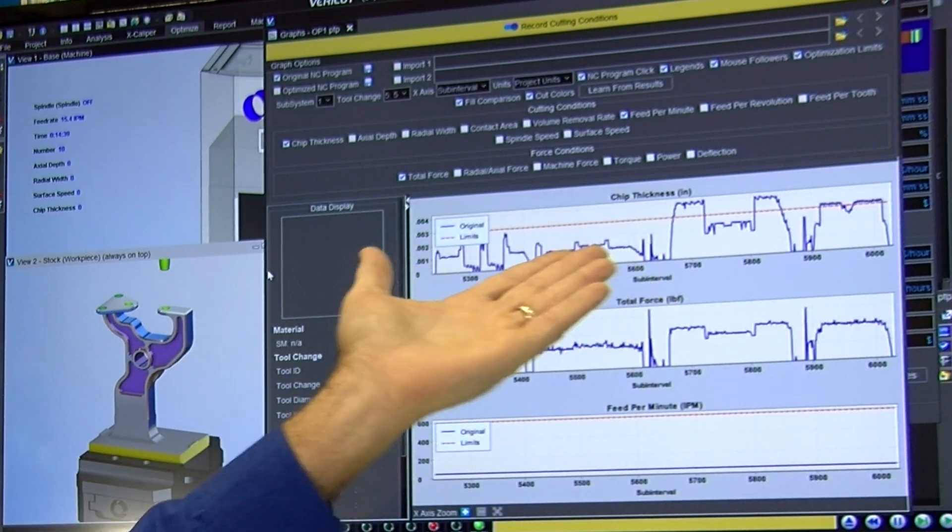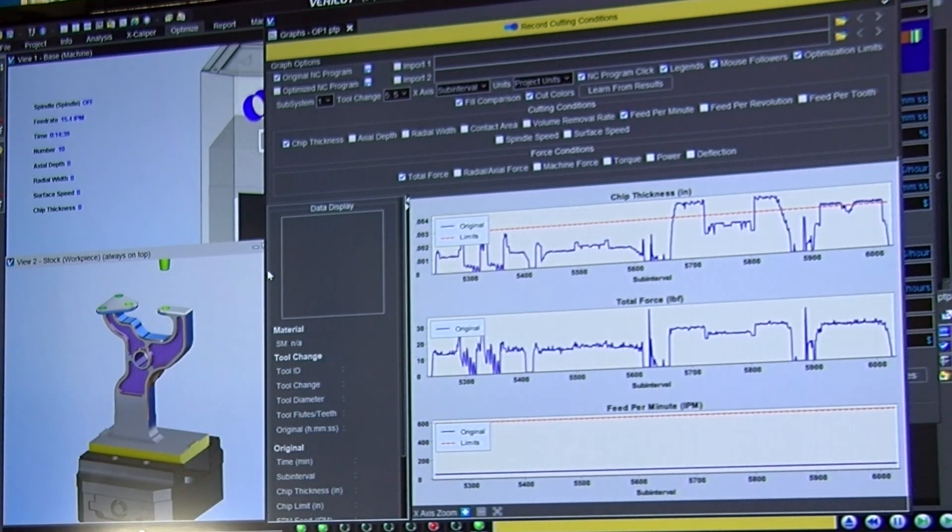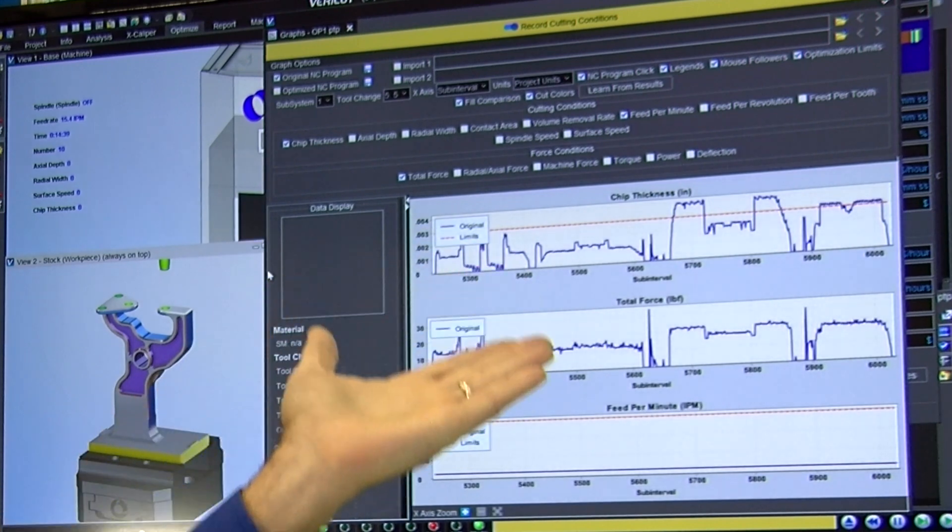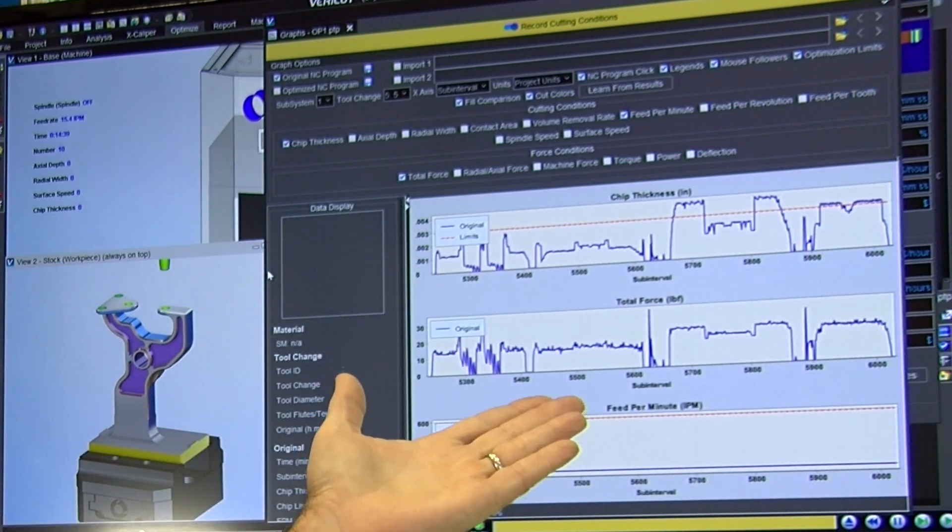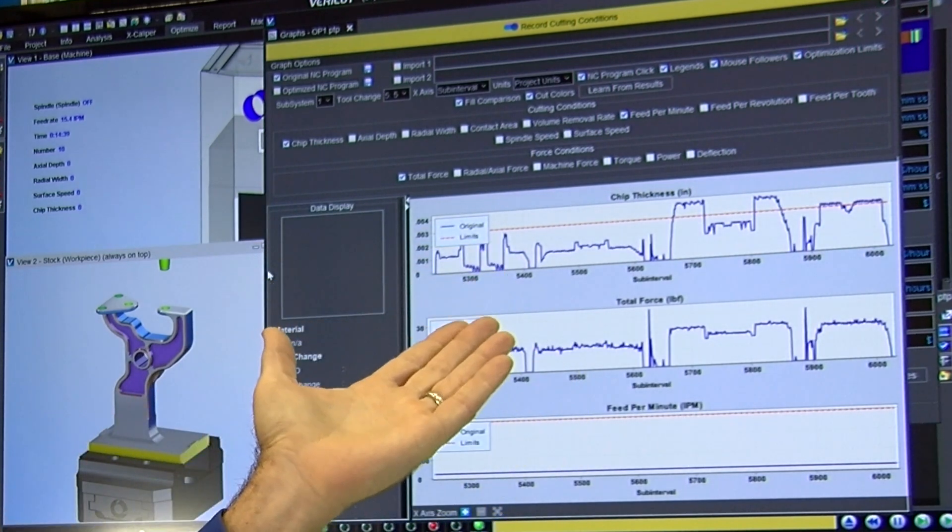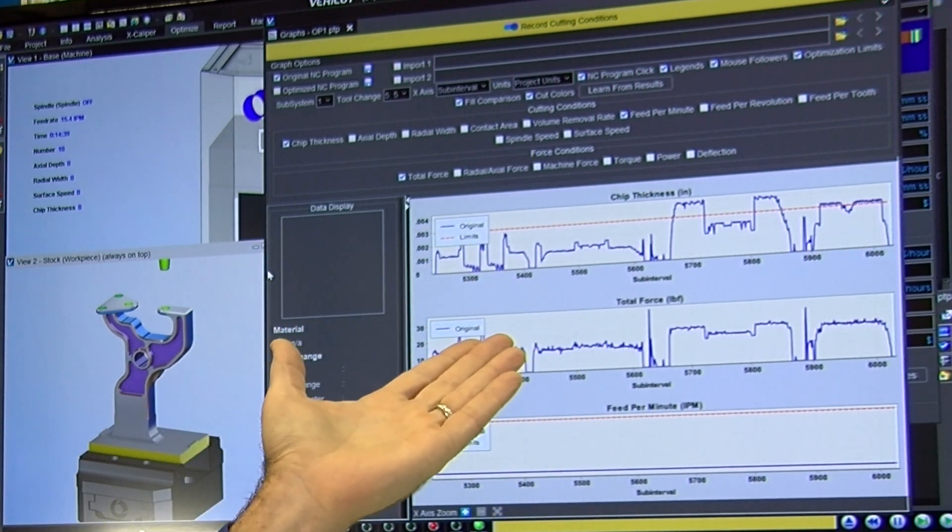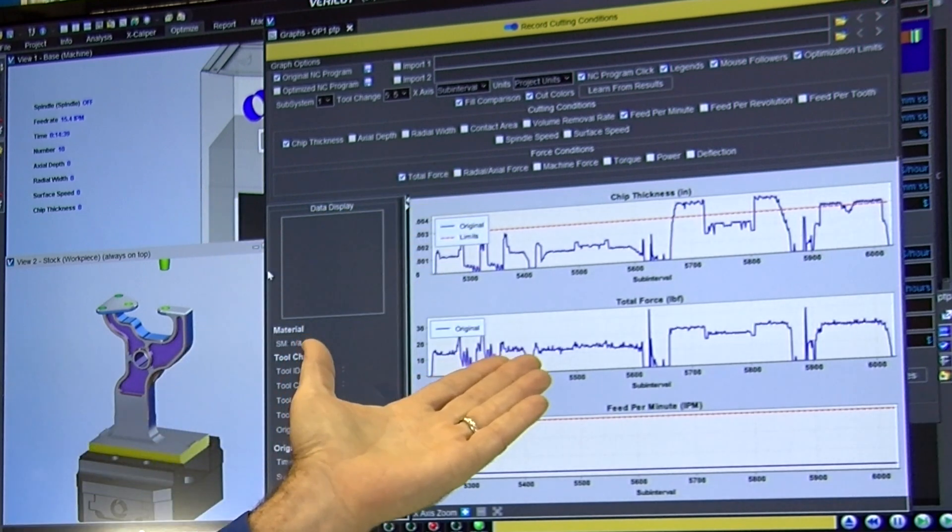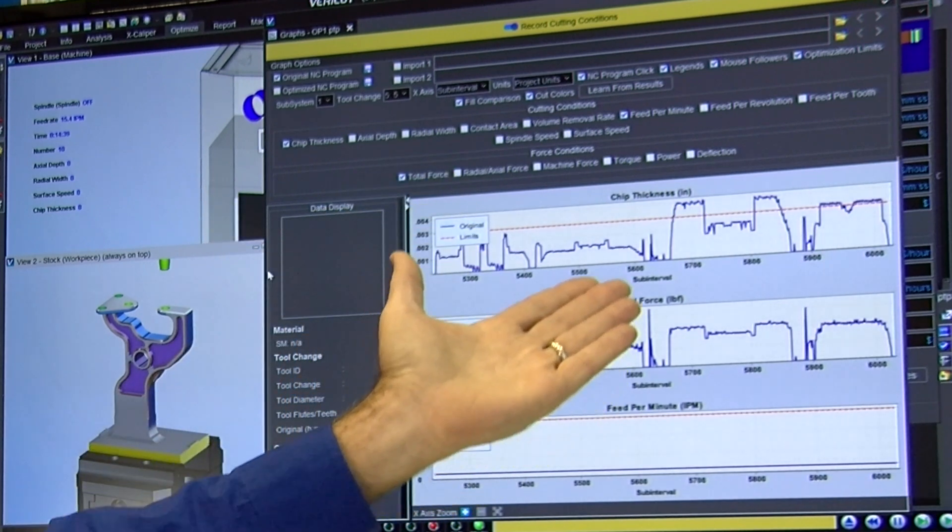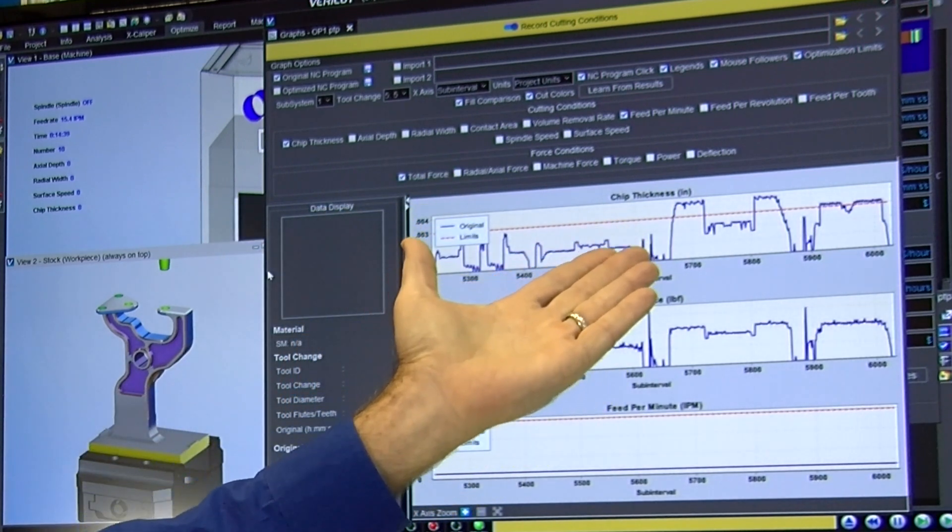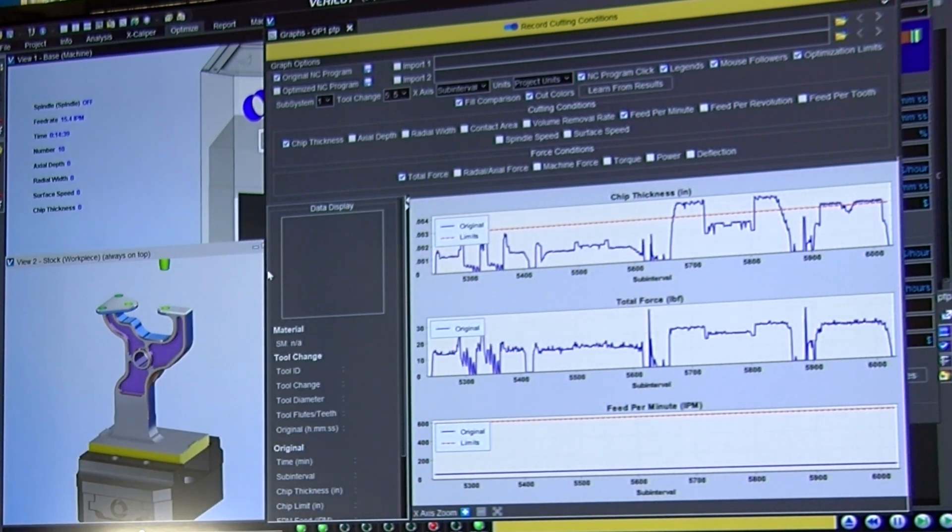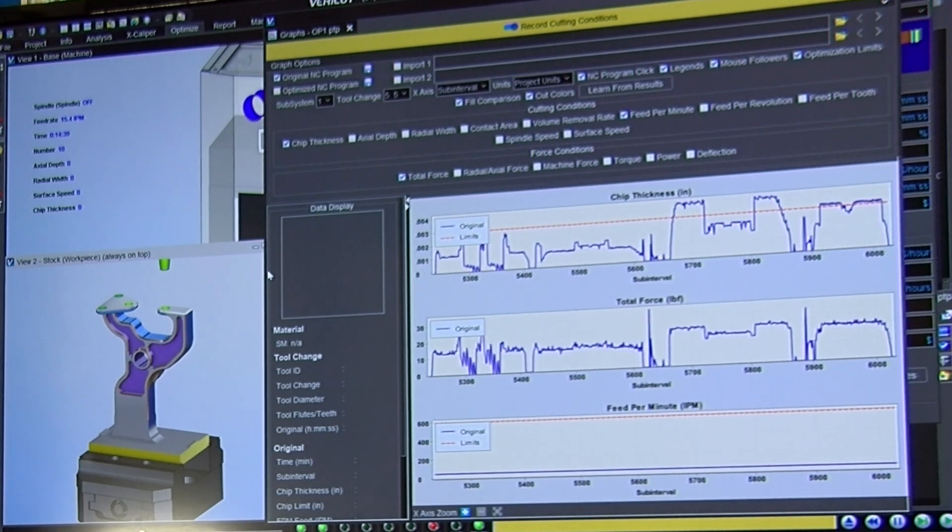And other areas you see we're well below that. Those are inefficiencies of the cutting tool. So we've got inadequacies, we've got we're pushing the tool too hard, this job out on the shop floor isn't going to run super good.